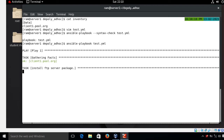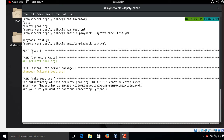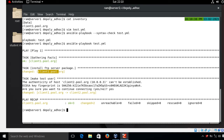The output shows play name, gathering facts from the managed host client1.pool.org, then the install package task showing a 'changed' status. For the next task, 'make a test user' — whenever we use delegate_to with a managed host name, it executes the task on that host. So this task is delegated to client2.pool.org, and the test user is created on client2.pool.org.